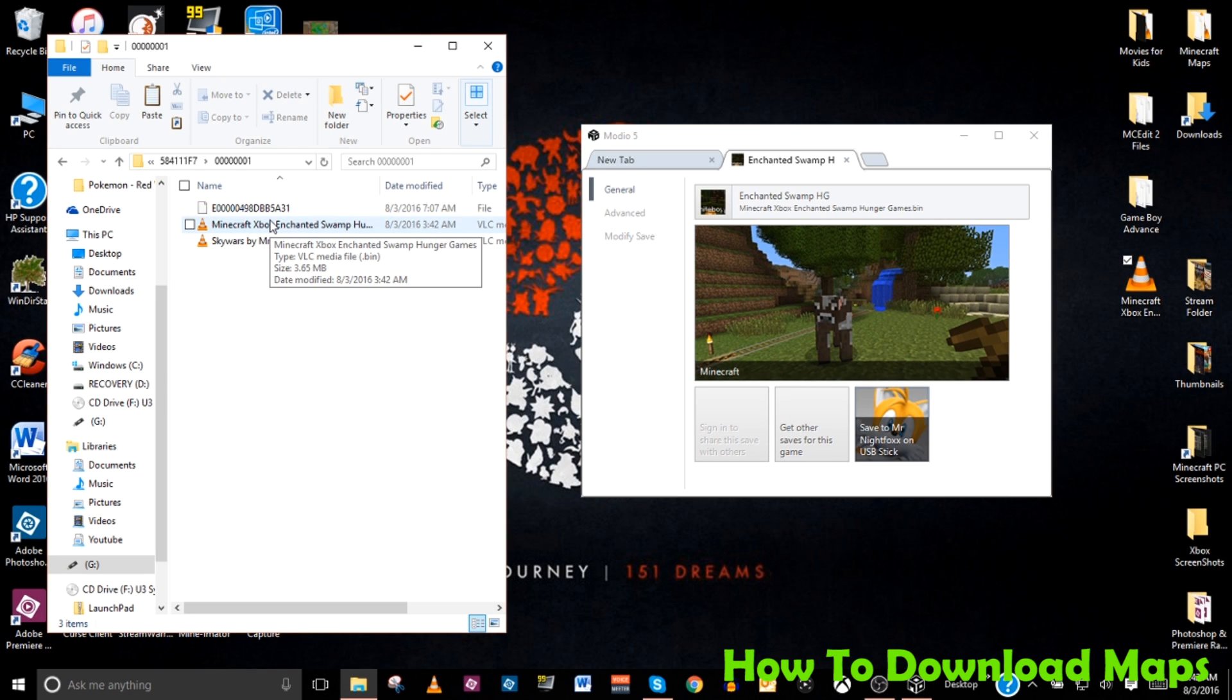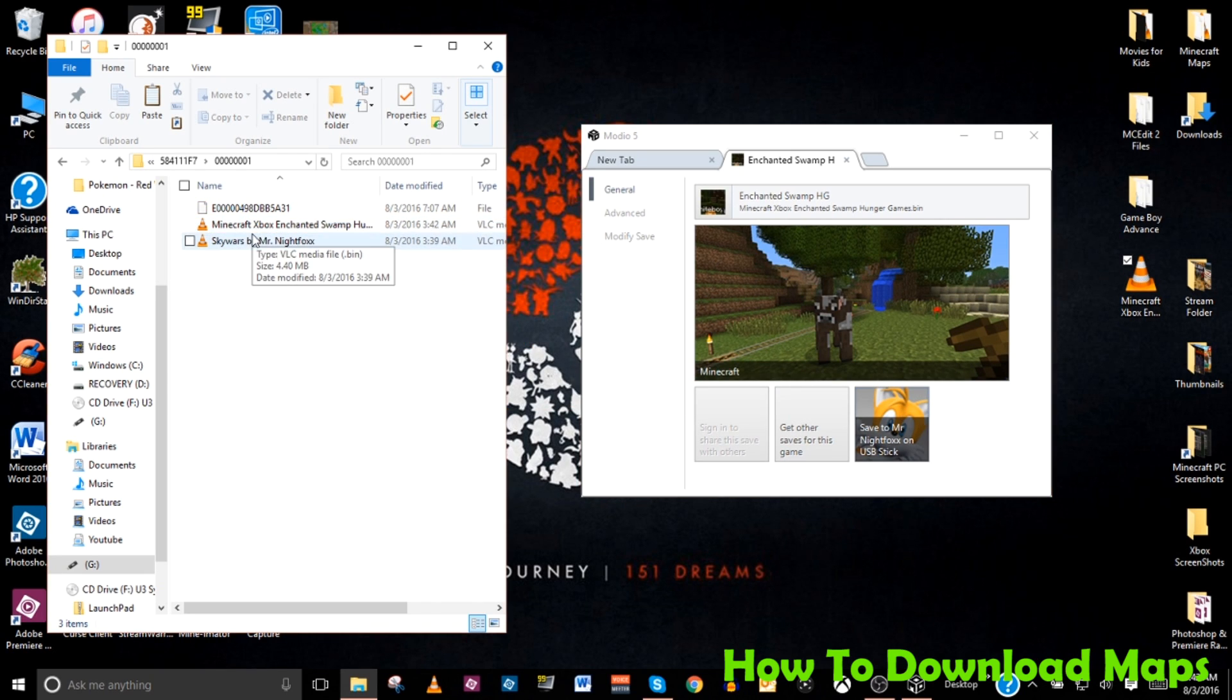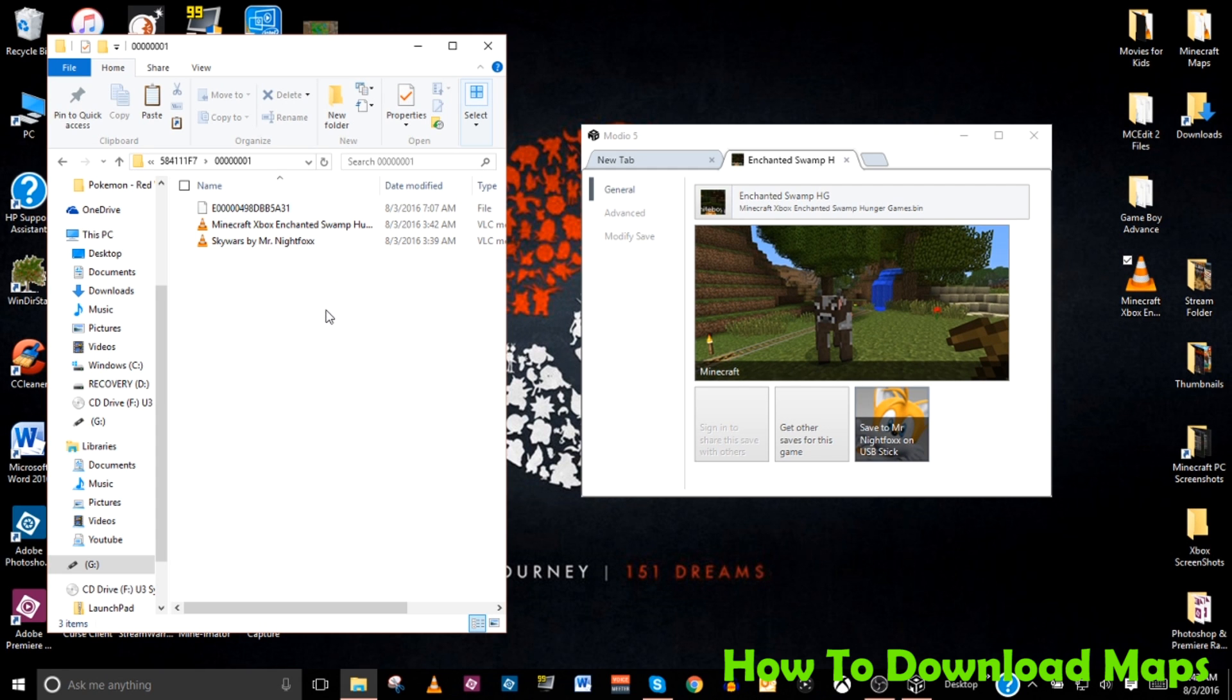So that's it. Now we've got two files on our USB flash drive. Let's go ahead and throw the flash drive back in the Xbox and see if we can load up the map.